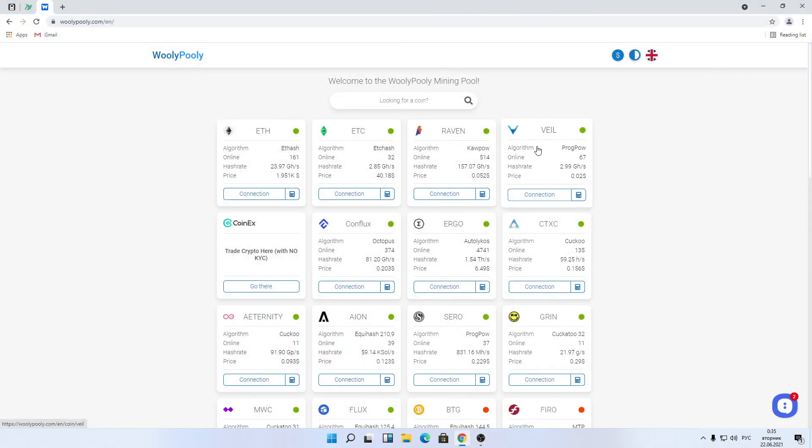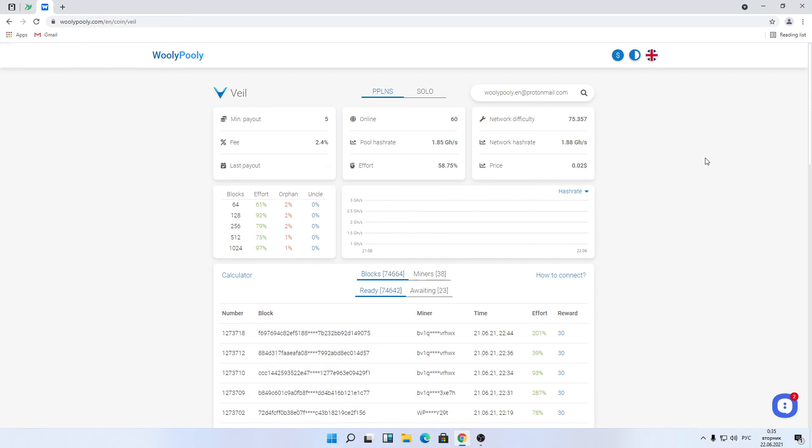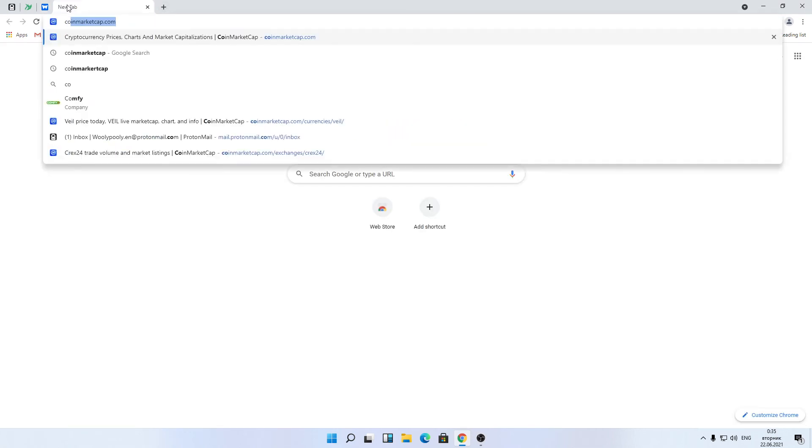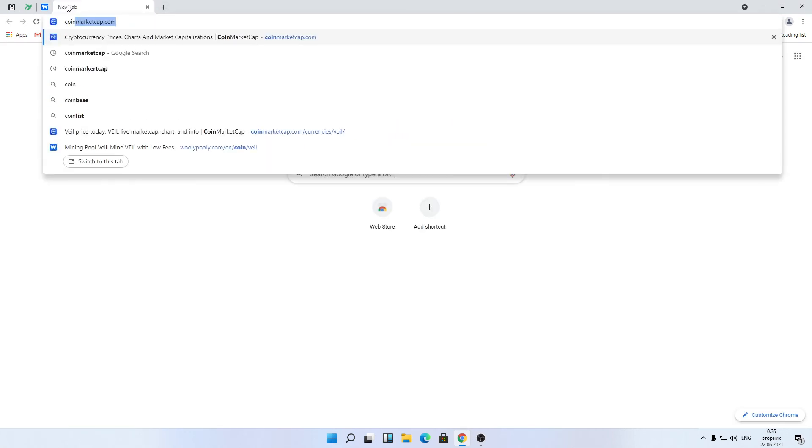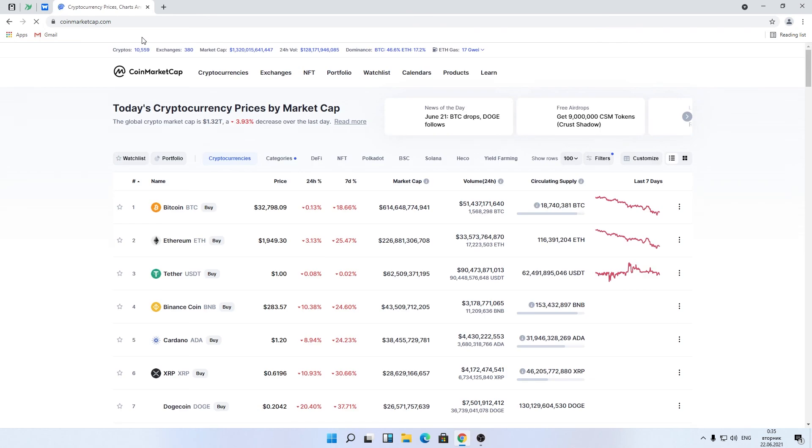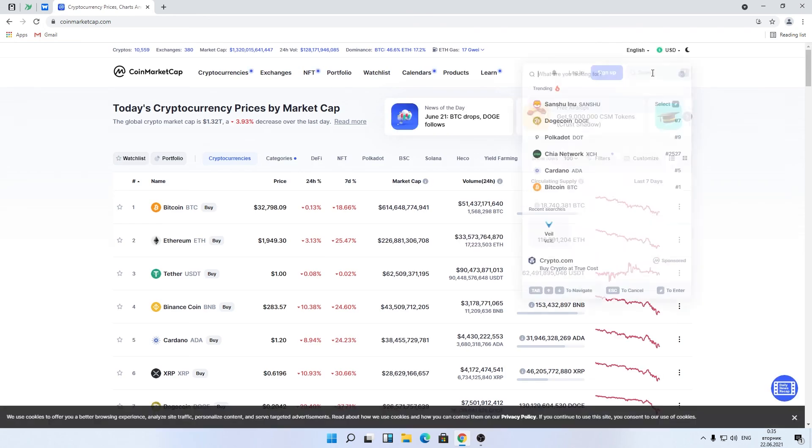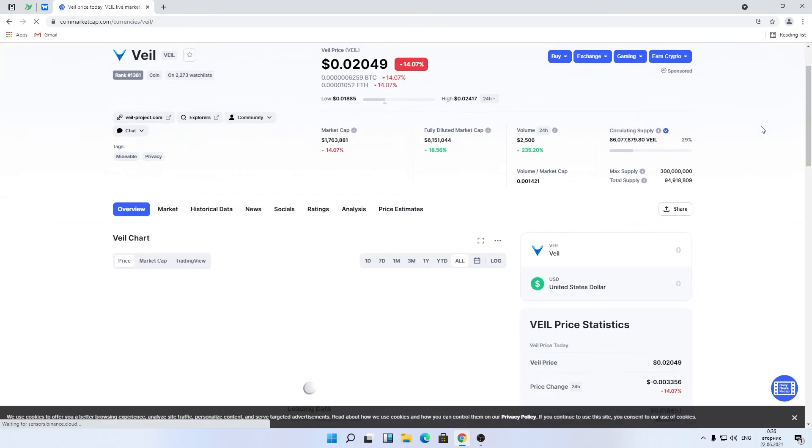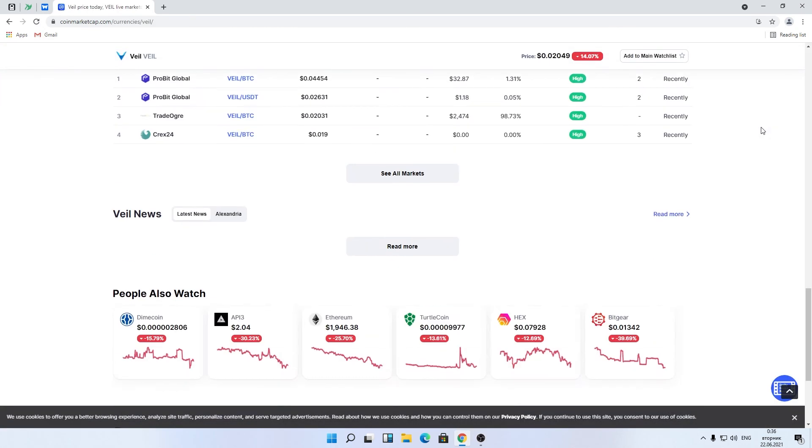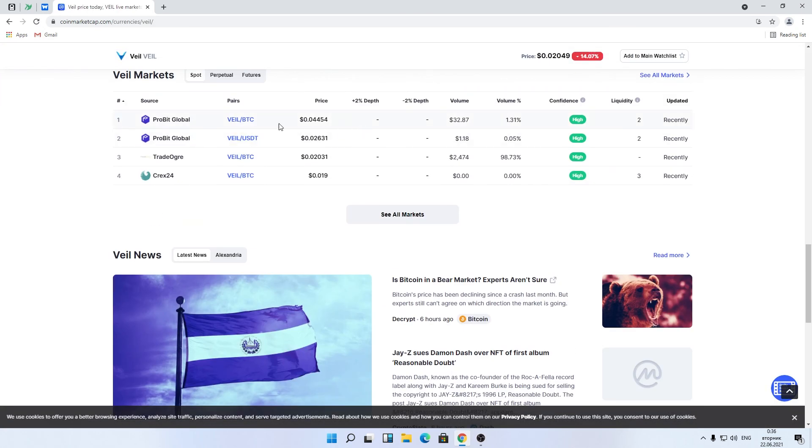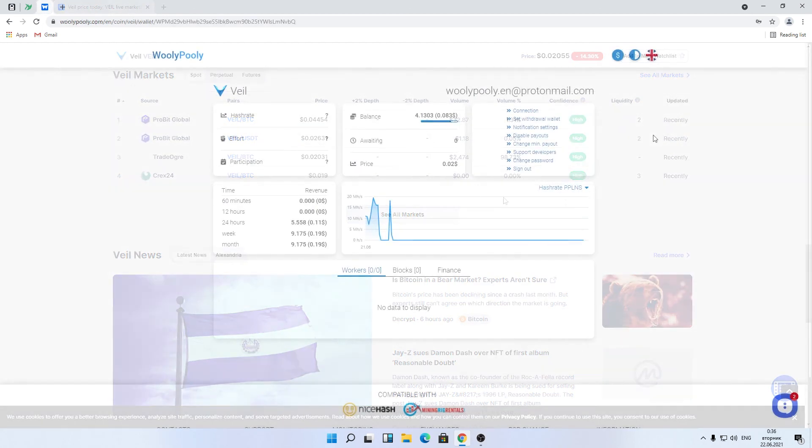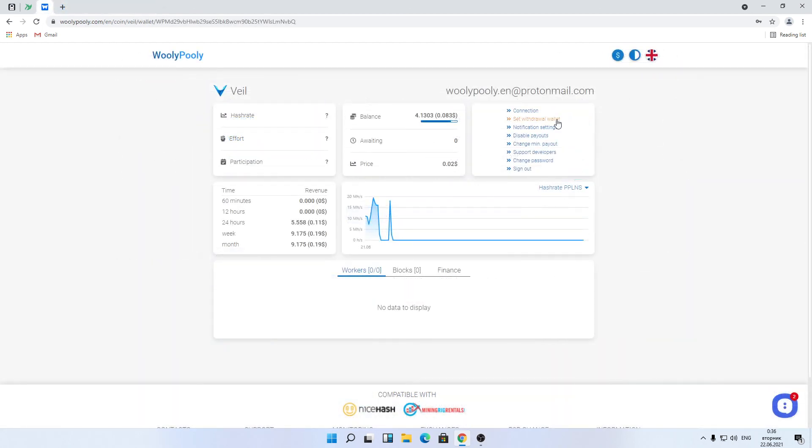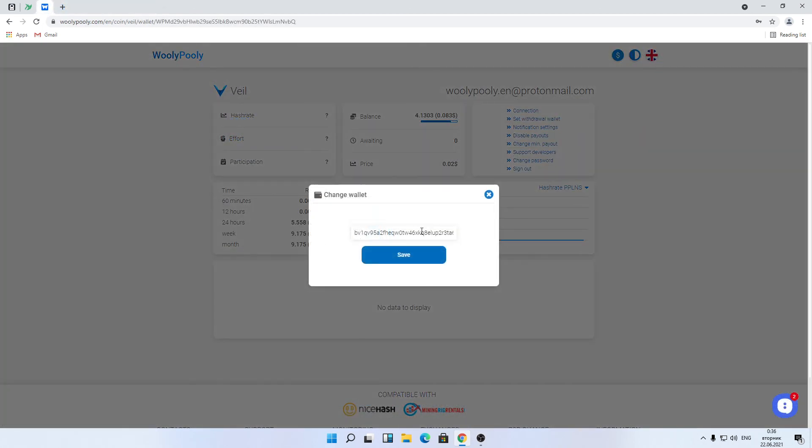Back to Veil. Let's check how it's possible to change on the fly the withdrawal address. First of all, check all Veil exchanges using the coinmarketcap.com website. Choose the one you like. Go to your Veil pool mining dashboard, click on set withdrawal wallet, paste your new coin wallet address there, and confirm it by email. That's it.